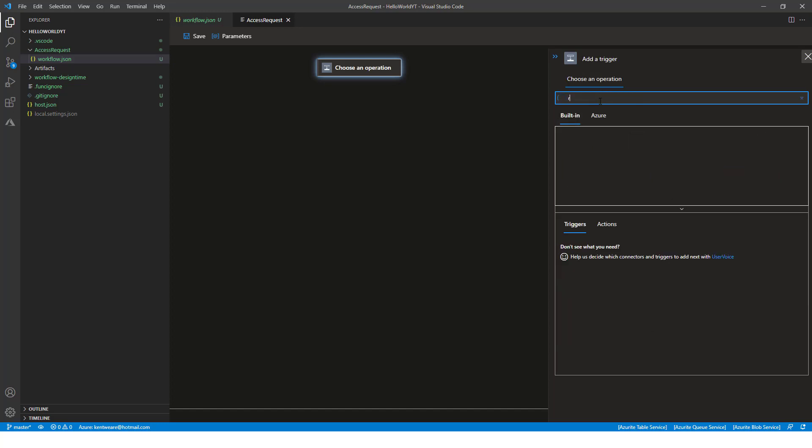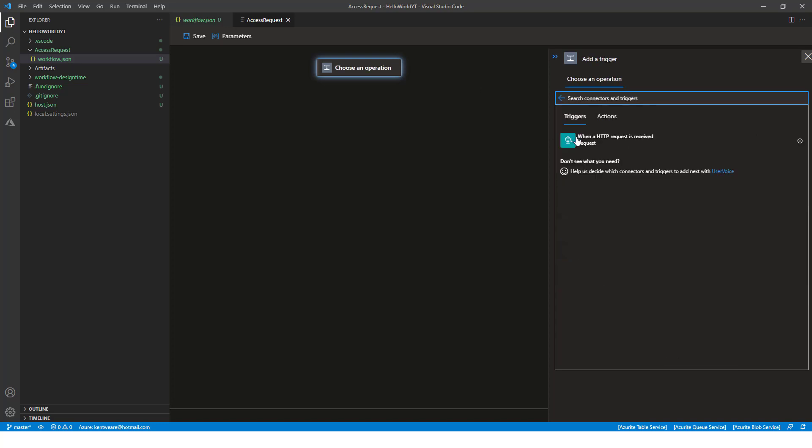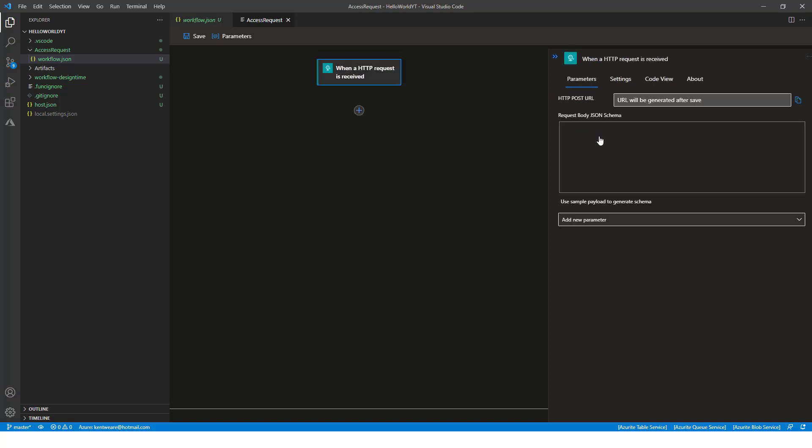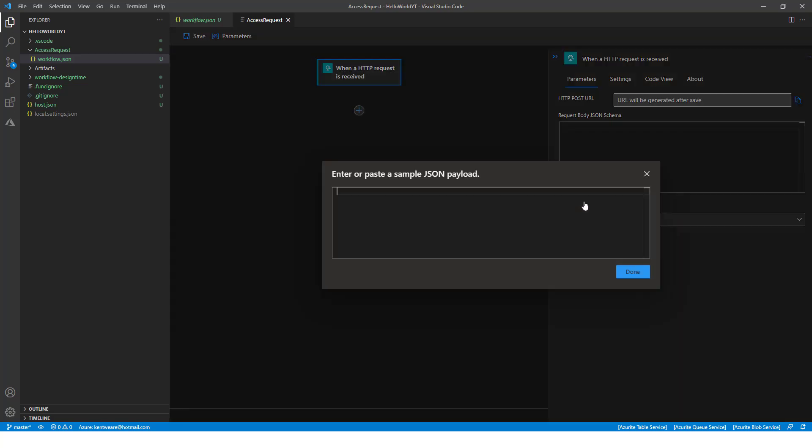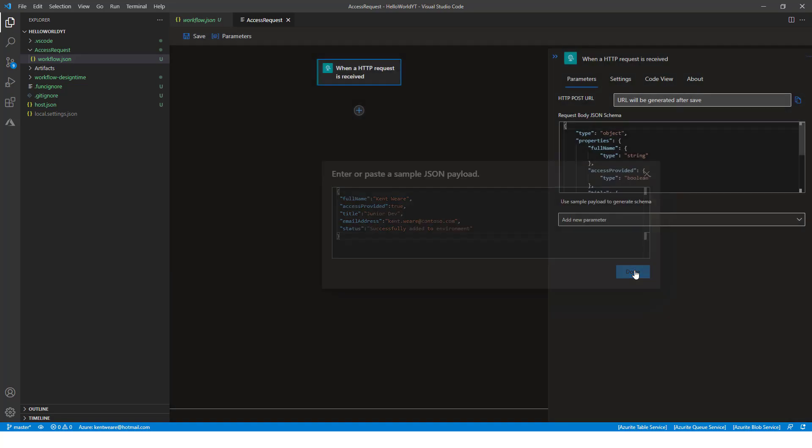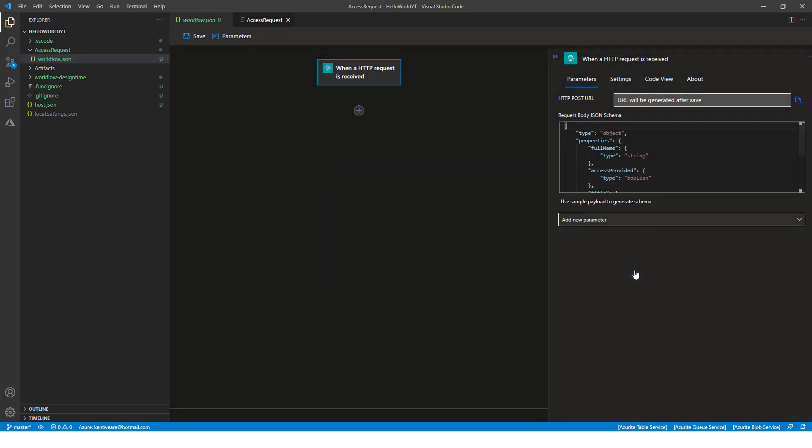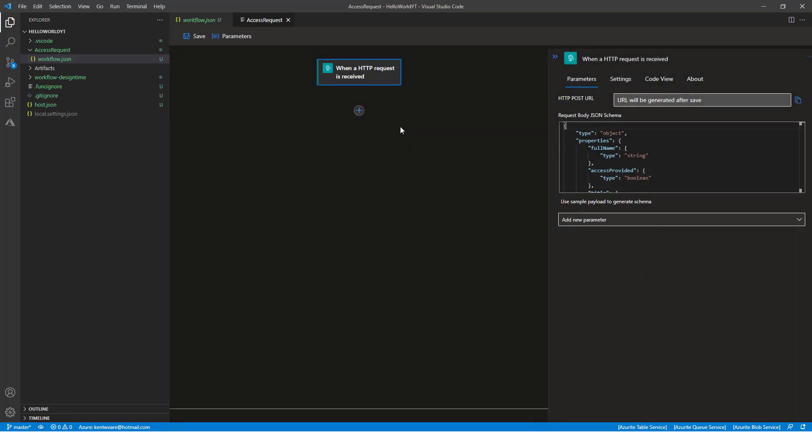Now what we're going to do is just type in request and we're going to find our request trigger. Now what we can do is provide a JSON schema for our sample payload. And I've got one ready, so I'm just going to paste that in. That will create a JSON schema for us, which is good.